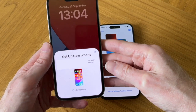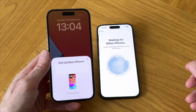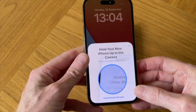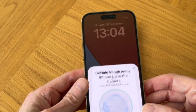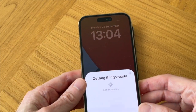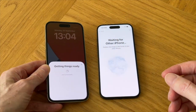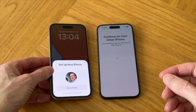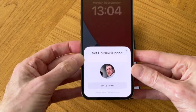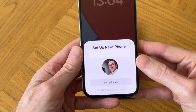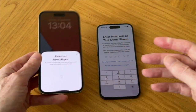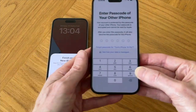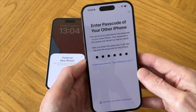Tap unlock on the pop-up message to continue. Now it's connecting and now we have to hold the camera on our old iPhone over the moving pattern. Now it's getting things ready. And now we need to continue on our old iPhone where we have an option to set up our new iPhone for ourselves or create a child account. And now we need to enter the passcode of our old iPhone onto our new iPhone.